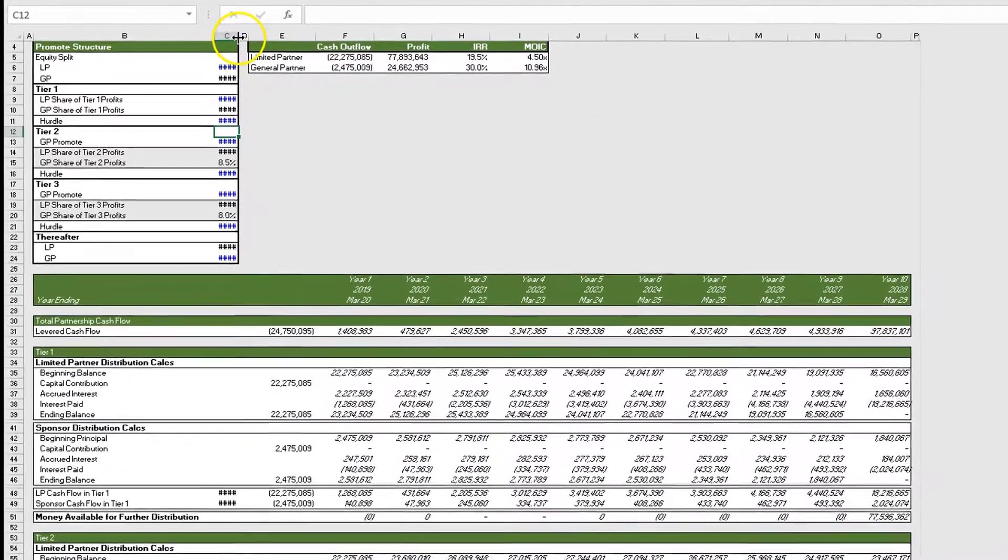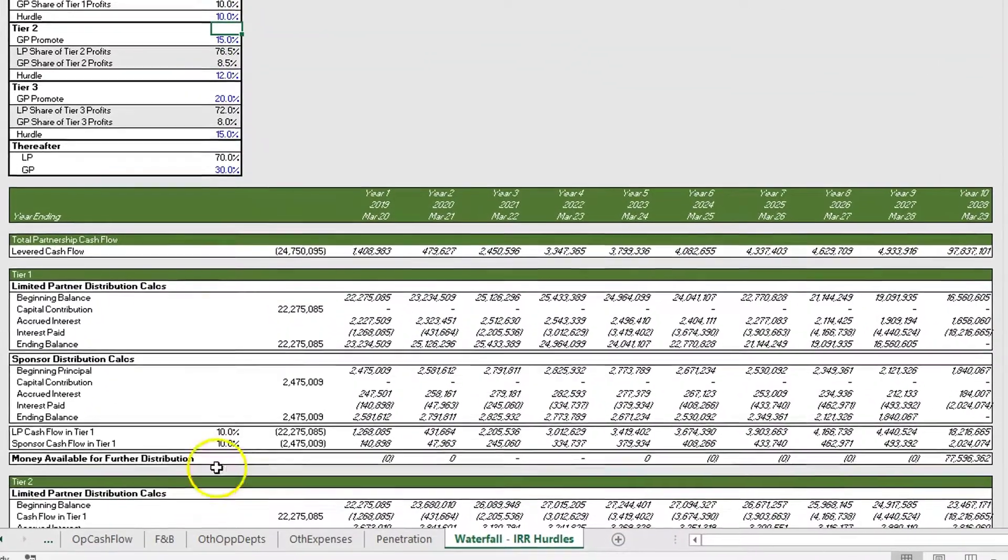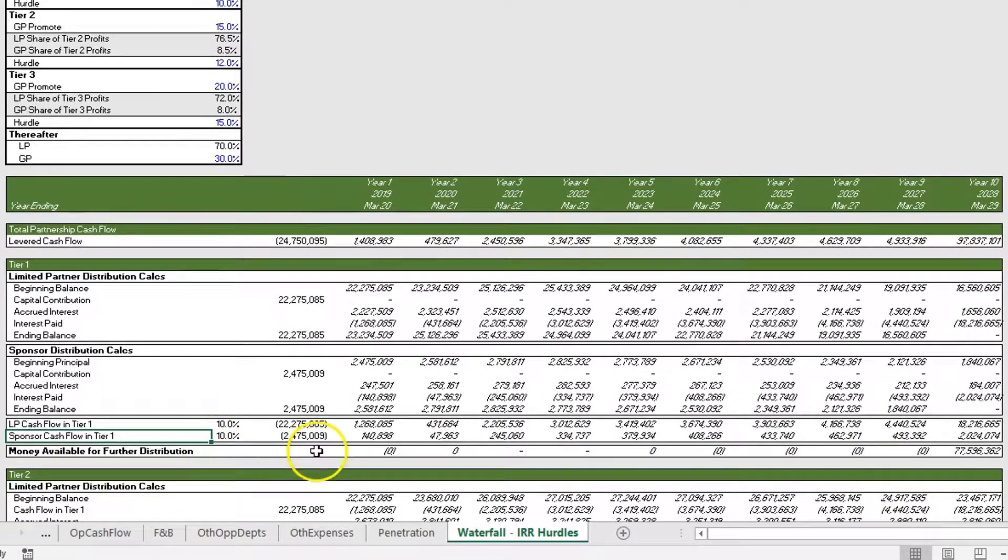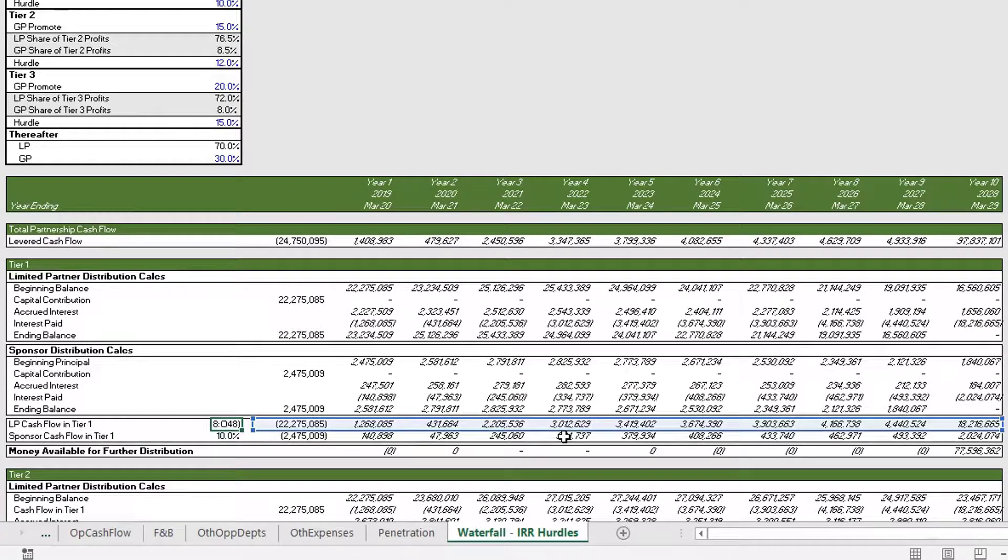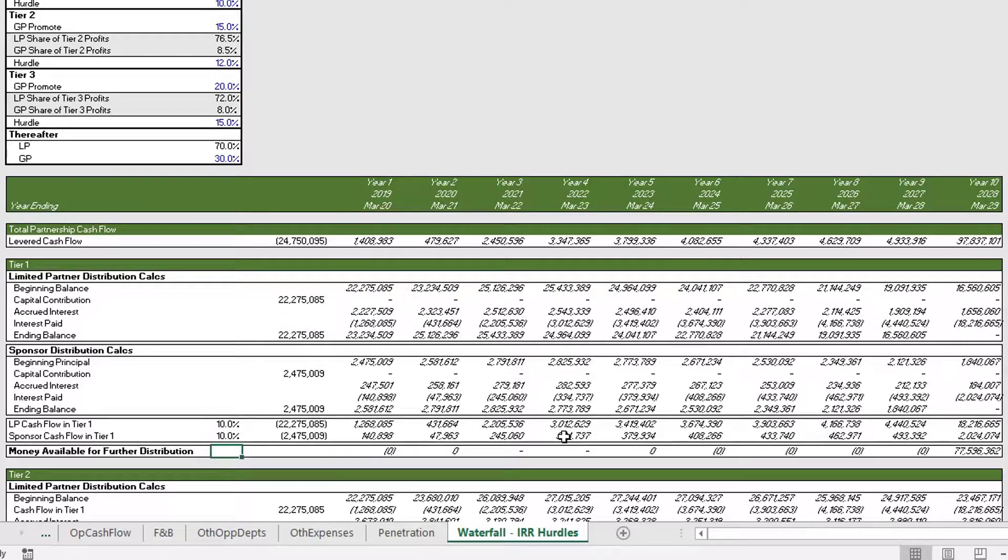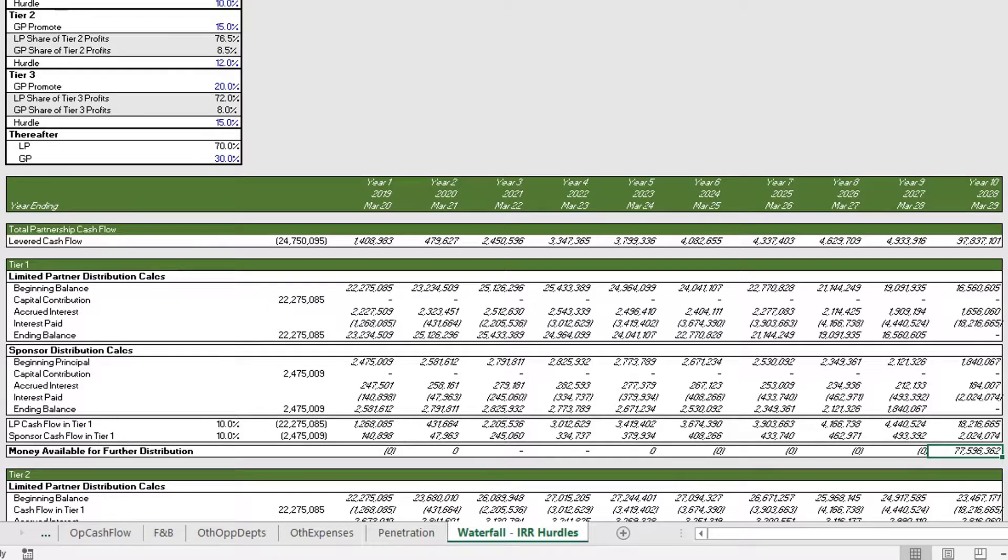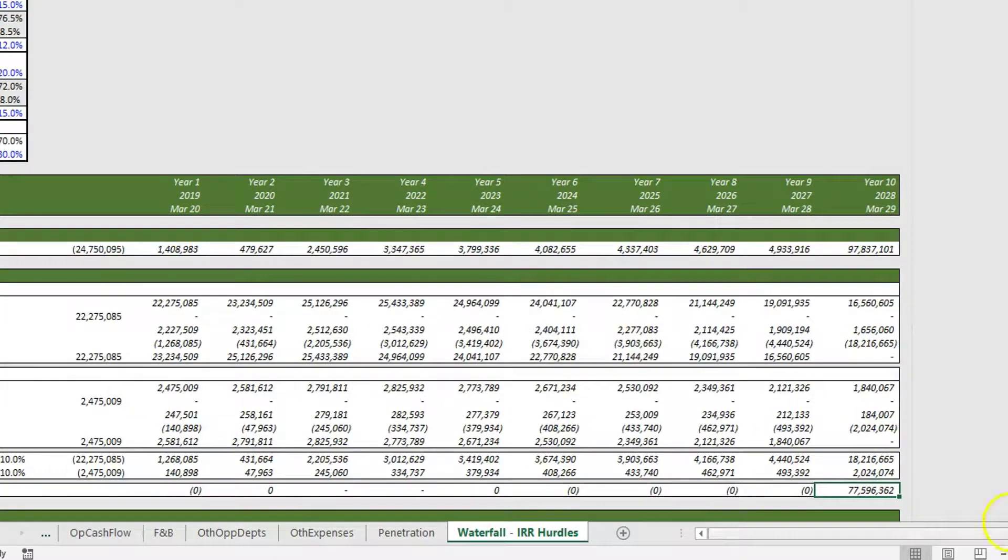You can see that both our LP and our sponsor are hitting a 10 percent IRR. Below that we have our money available for further distribution.